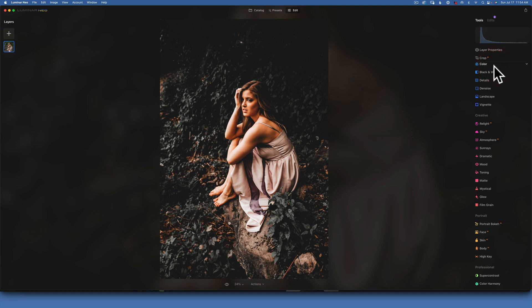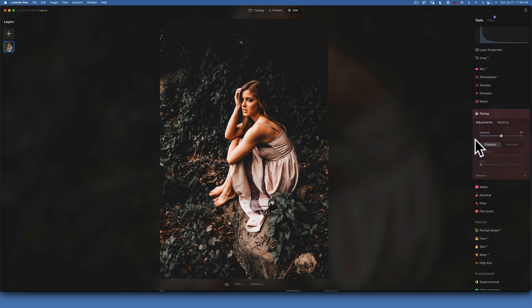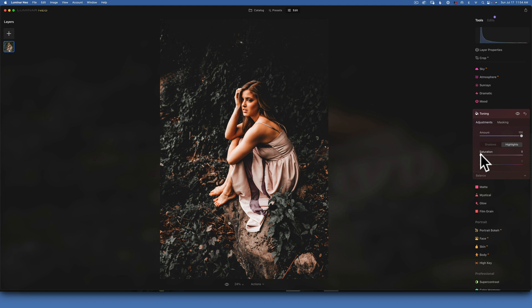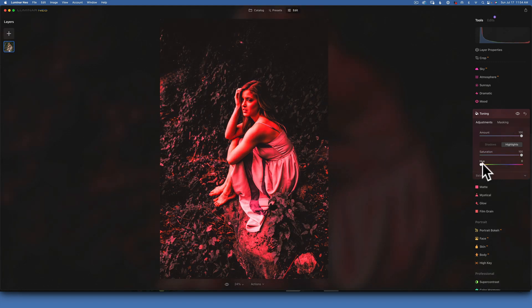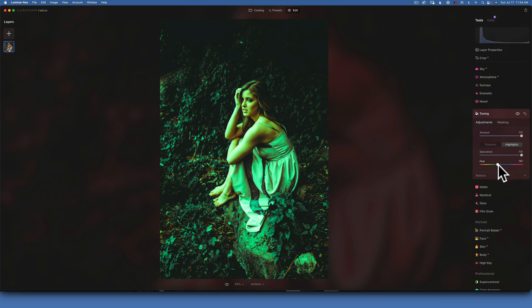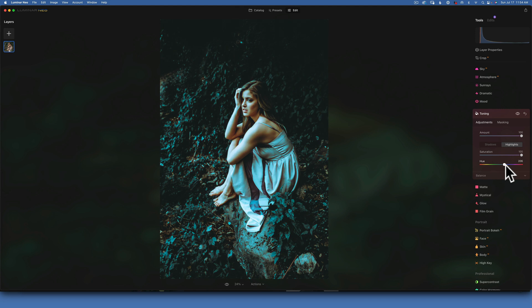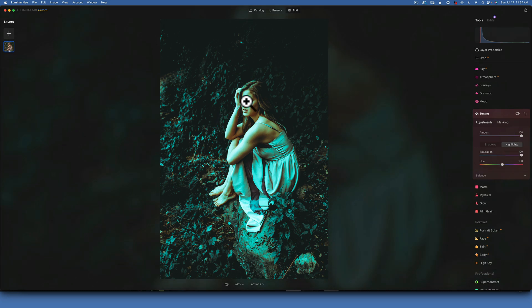Now it's already looking good - let's add that blue, because this is after all a cinematic blue preset. To do so we will go into Toning. I'll set the amount to 100 and start with the highlights, putting saturation at 100 so I can see which color I'm working with. For the highlights I want to add a little bit of cyan - that's somewhere in the 190s, so I'll go to 190. We don't want to add a whole lot because it will affect skin tones, so just a saturation of 10.